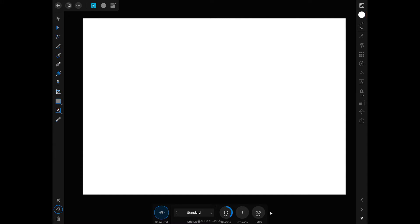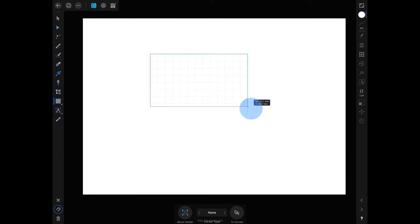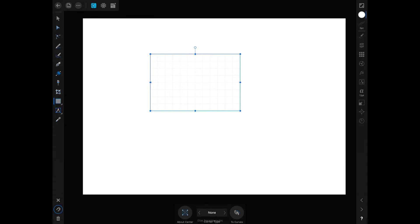Let's go ahead and use the Rectangle tool to create a rectangle. Now I'd like to add some nodes or anchor points, and there are a couple of ways you can do this. At the very bottom we have the context toolbar, and we have a choice that says 'To Curve,' which means convert this to curves.